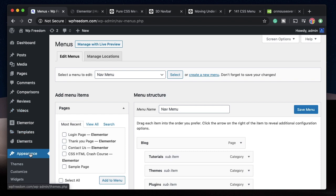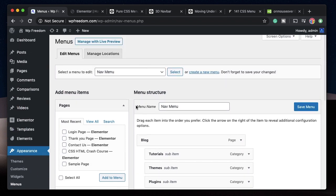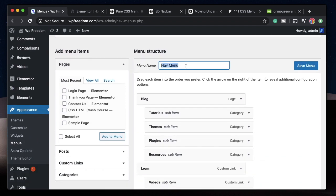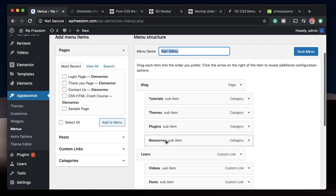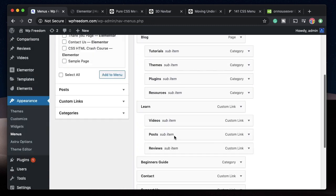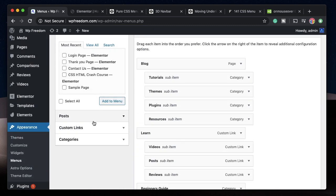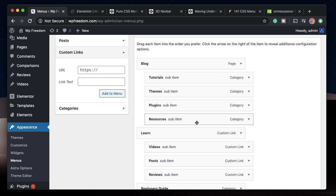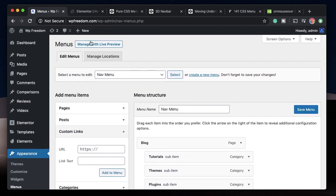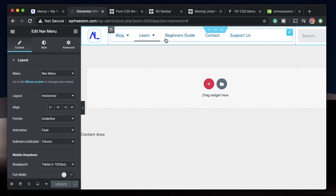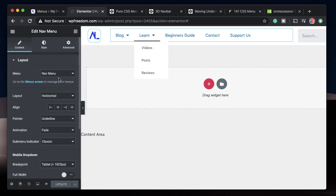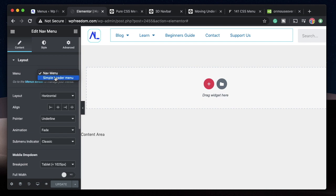Once you drag in the nav menu widget, the menu should be created at the back end. Click on Appearance, click on Menus, and create a new menu. I already have a menu set up with various links. Add any link you want — select a page or a custom link, click Add to Menu, and save. The same menu will be reflected in the Elementor nav menu widget.